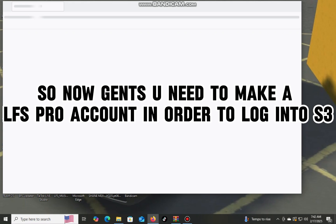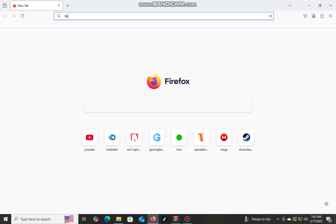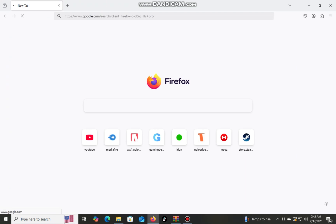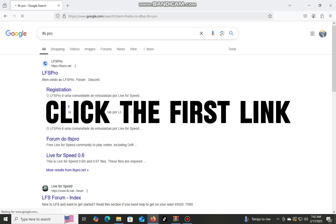Gents, you need to make an LFS Pro Account in order to log into S3. Click the first link.